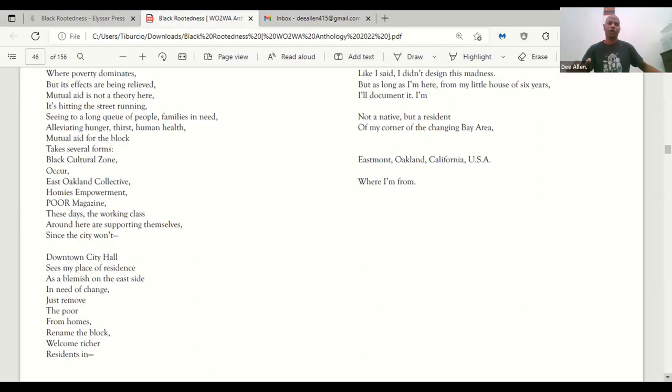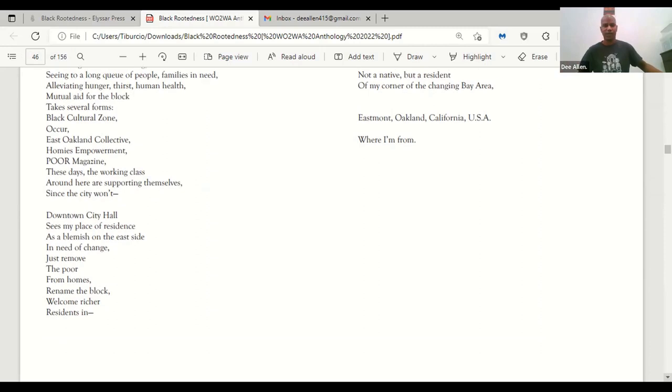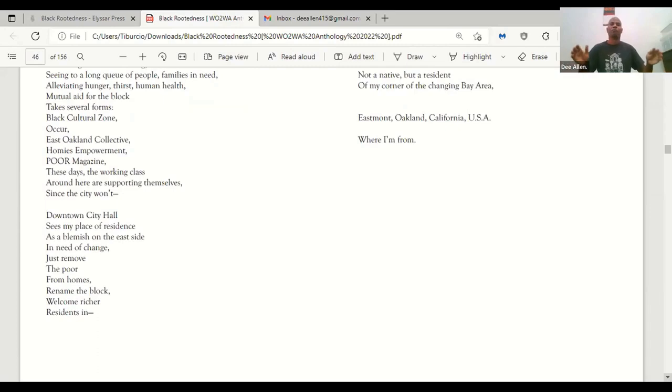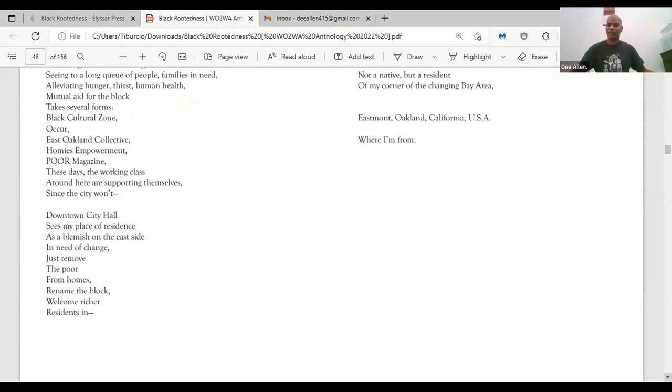These days, the working class around here are supporting themselves since the city won't. Downtown City Hall sees my place of residence as a blemish on the east side in need of change. Just remove the poor from homes, rename the block, and welcome richer residents in.